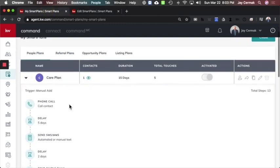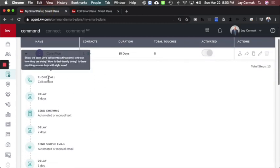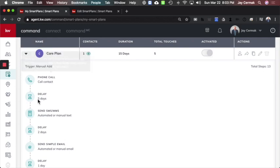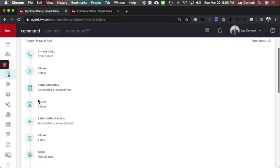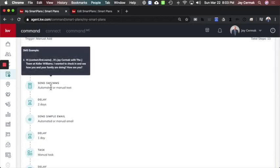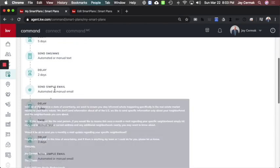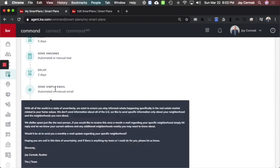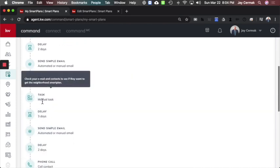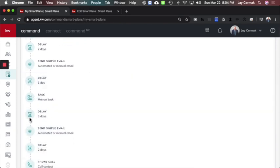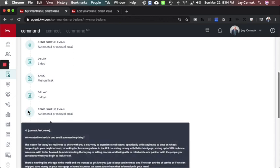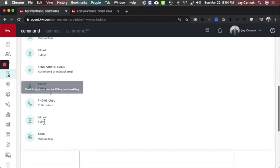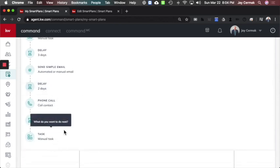And here again is what we did. I did a phone call within one day, wait five days and send an auto text, wait two days and send them an email about their neighborhoods, wait another day, task, wait a day, delay, send them another email, another delay, phone call, delay, and task.